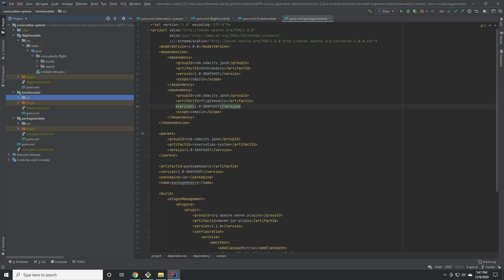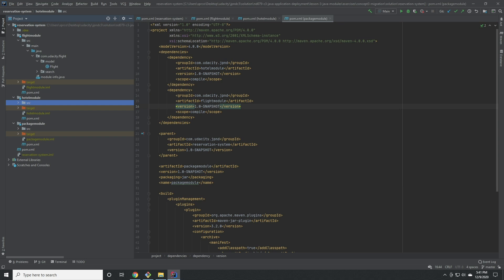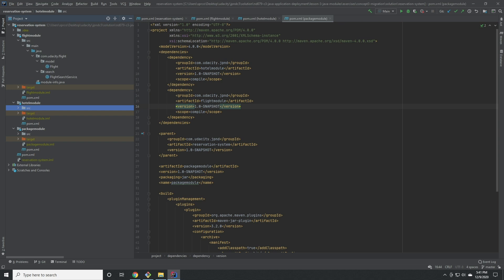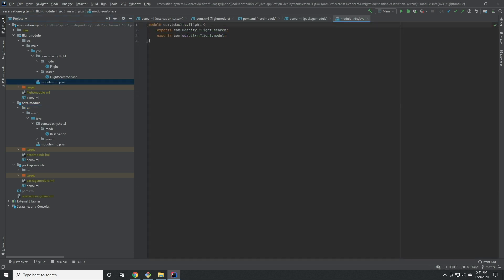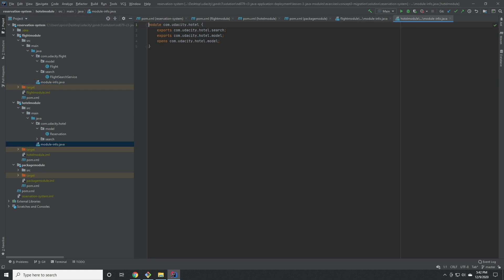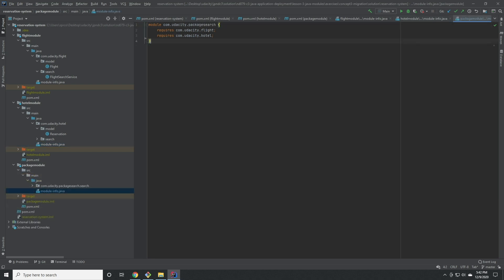We've copied the corresponding classes from each module into its corresponding package. And so the only remaining step is to add module info files to each of the individual modules. If we open the flight descriptor module, we can see that it exports the search and model packages and the hotel module does the same as well as opening its model for reflection. The package search module requires the two other modules and doesn't need to export anything.